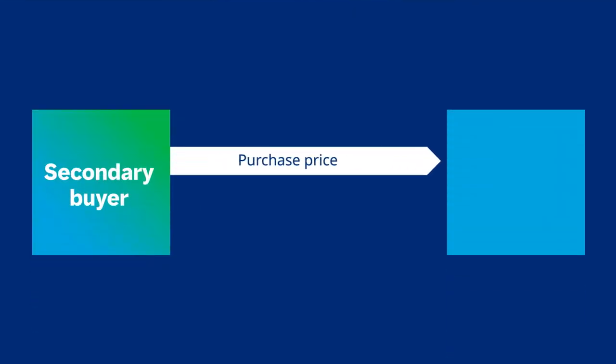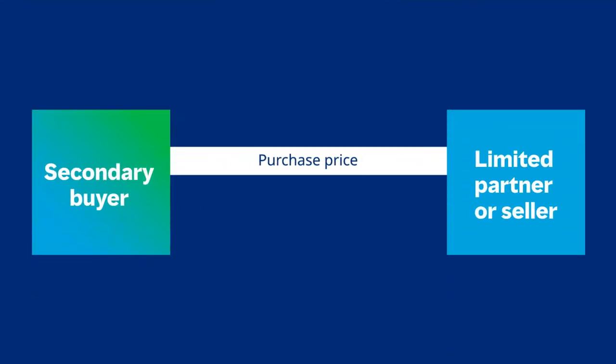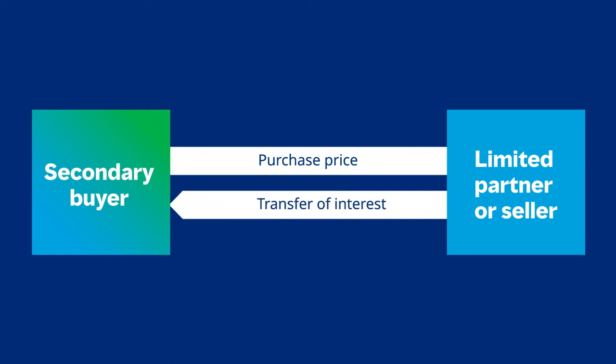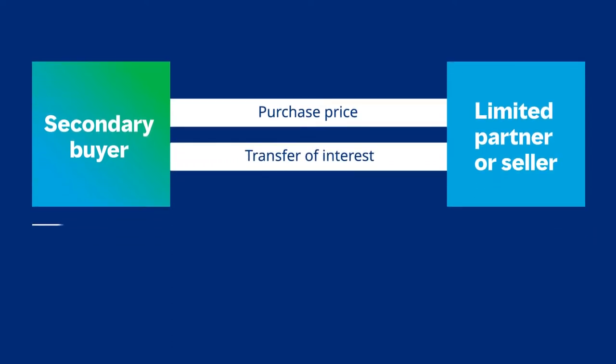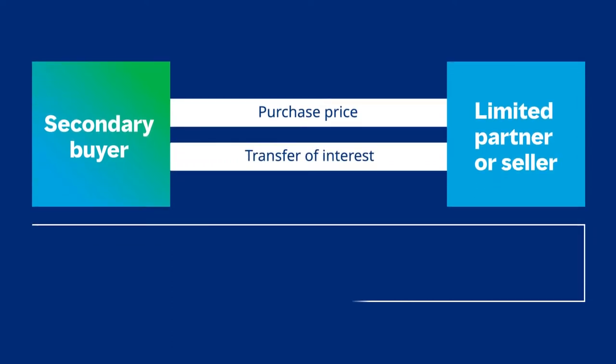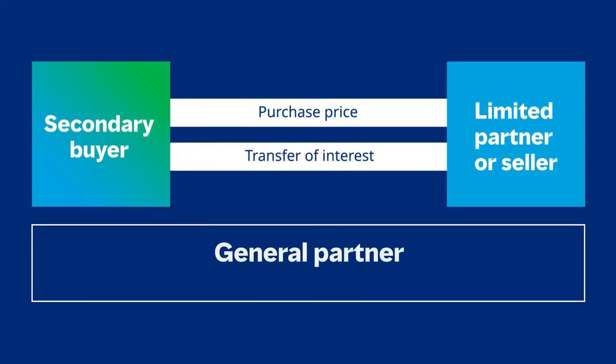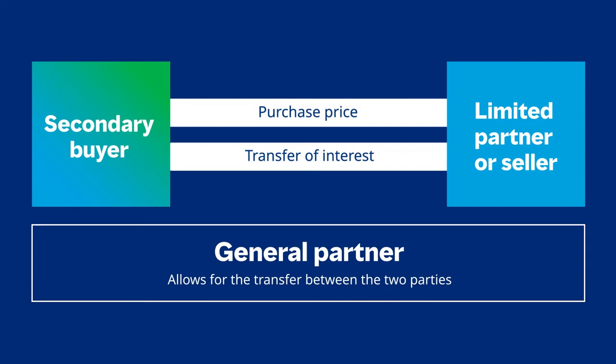In a secondary transaction, the buyer acquires the existing commitment and the remaining unfunded commitments of the seller. The buyer is typically acquiring a mature asset or portfolio.